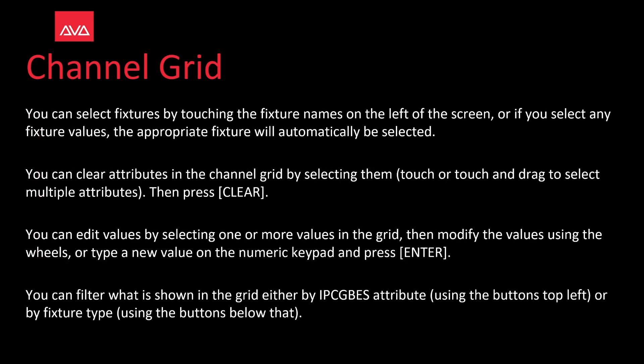You can select fixtures by touching the fixture names on the left of the screen, or by selecting any of the fixtures, the appropriate fixture will automatically be selected. You can clear attributes in the Channel Grid by selecting them, touch or touch and drag to select multiple attributes, then press Clear.